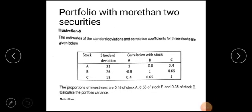Good morning all. Welcome to another session of fundamentals of investment. We will discuss what is portfolio analysis.